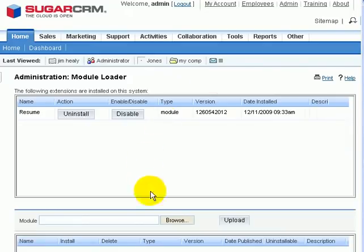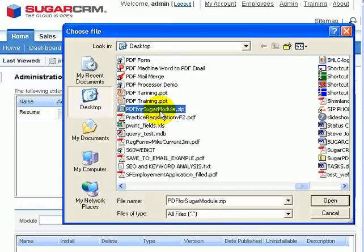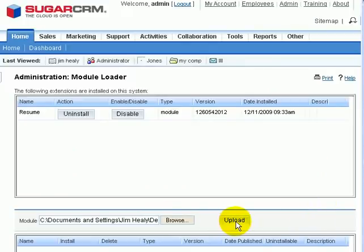Once in the module loader, we'll want to browse our desktop to look for the module file to upload. And here's the file, PDF4SugarModule.zip. I'll just click upload, and it uploads the module to my instance of SugarCRM.